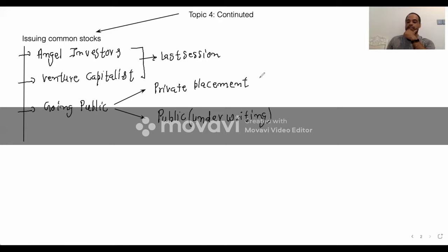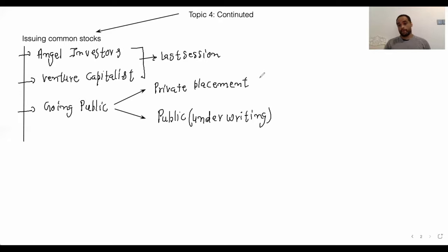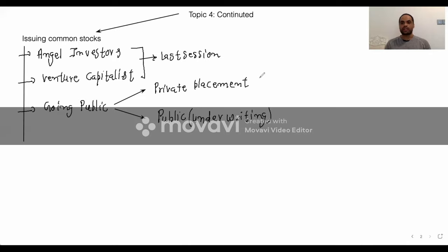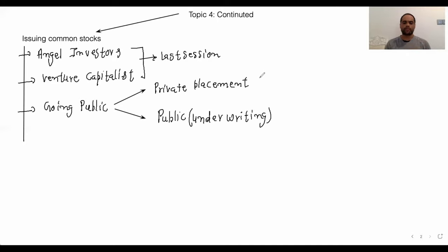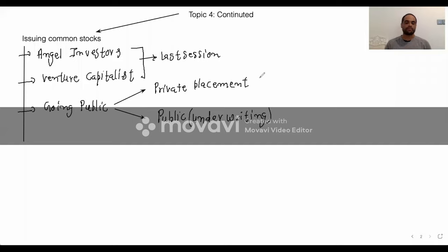The first is private placement. Private placement means when you're going to sell stocks directly among shareholders, and those shareholders are going to control your company. We already discussed private placement before in topic two. Under private placement, the company directly sells stocks to specific people.